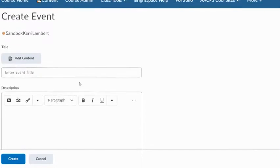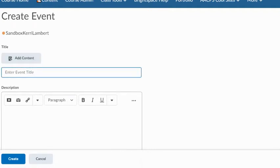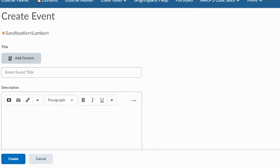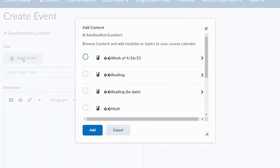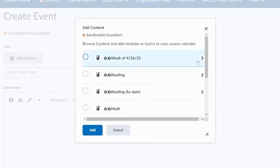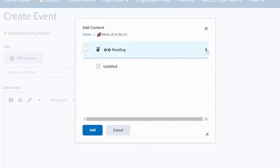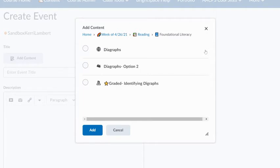The first thing I'm going to point out is the title. You'll see there's an option that I can add content and I can also enter that event title independently. If I want to put in, for example, a link to a Google Assignment, if I select that Add Content button, it's going to pull up all of my options that I have in my course. I can go here under my Week into my Reading, Foundational Literacy, and I know that this Diagraphs option two is a Google Assignment. I'm going to hit Add.